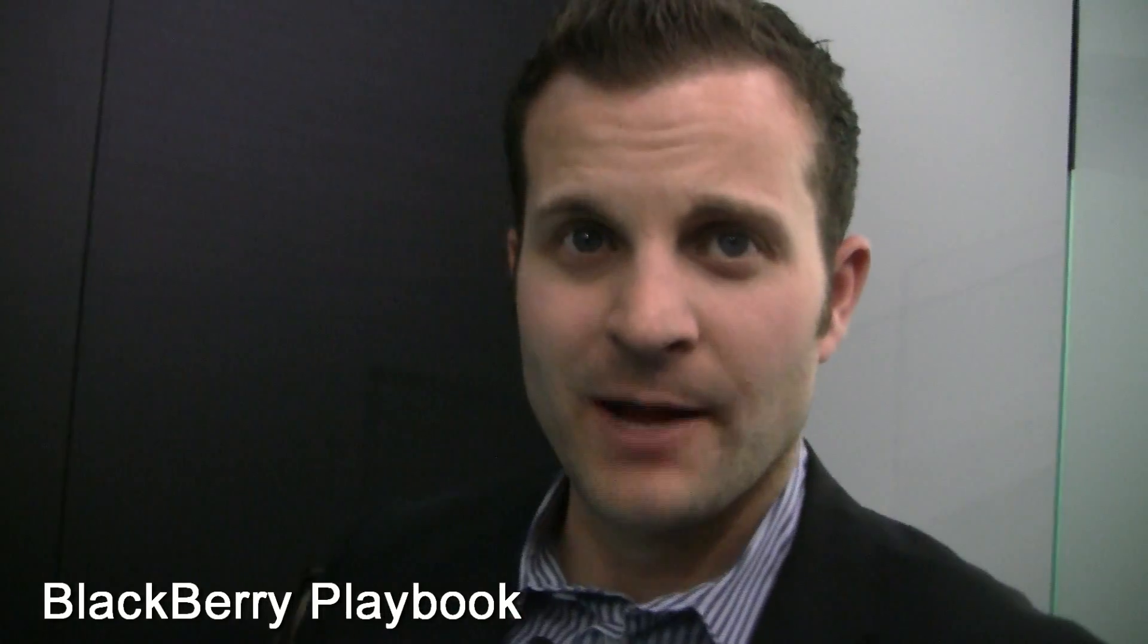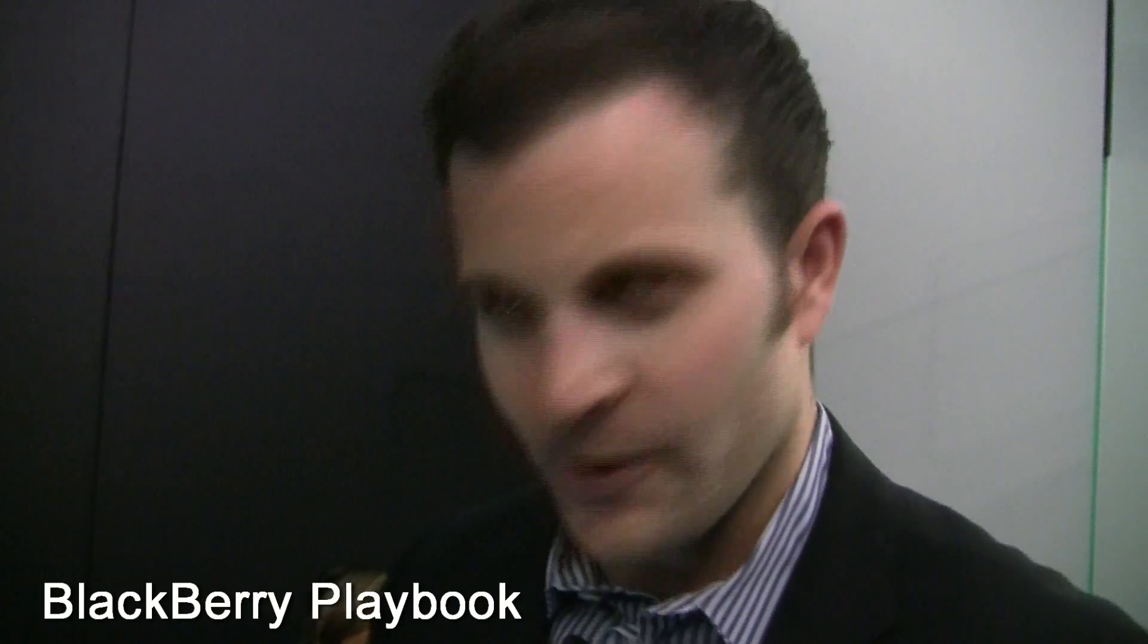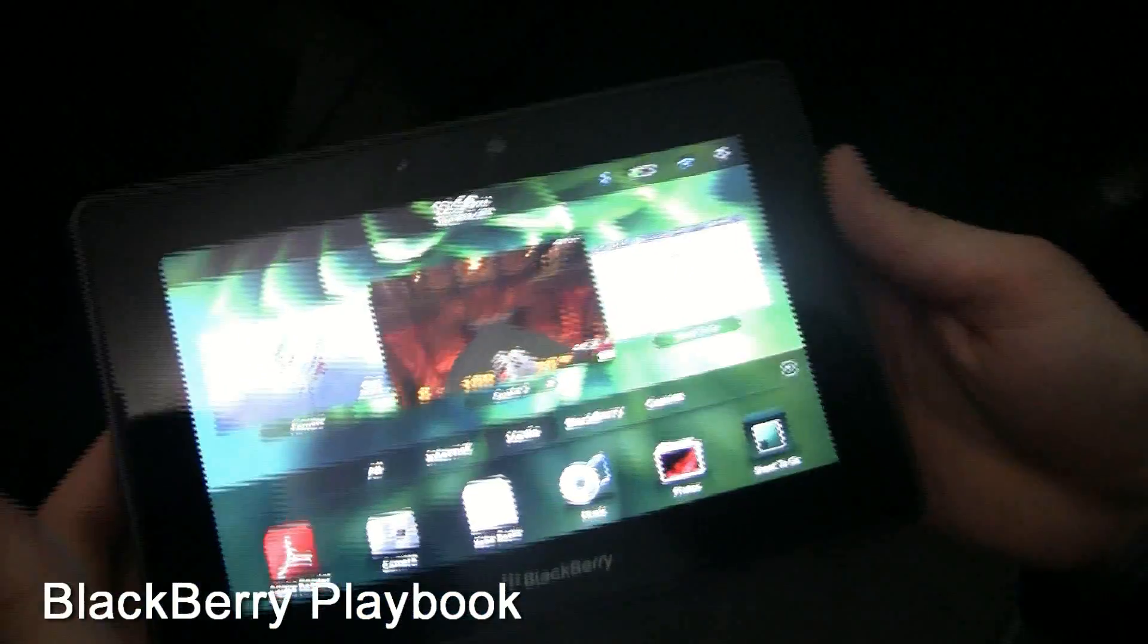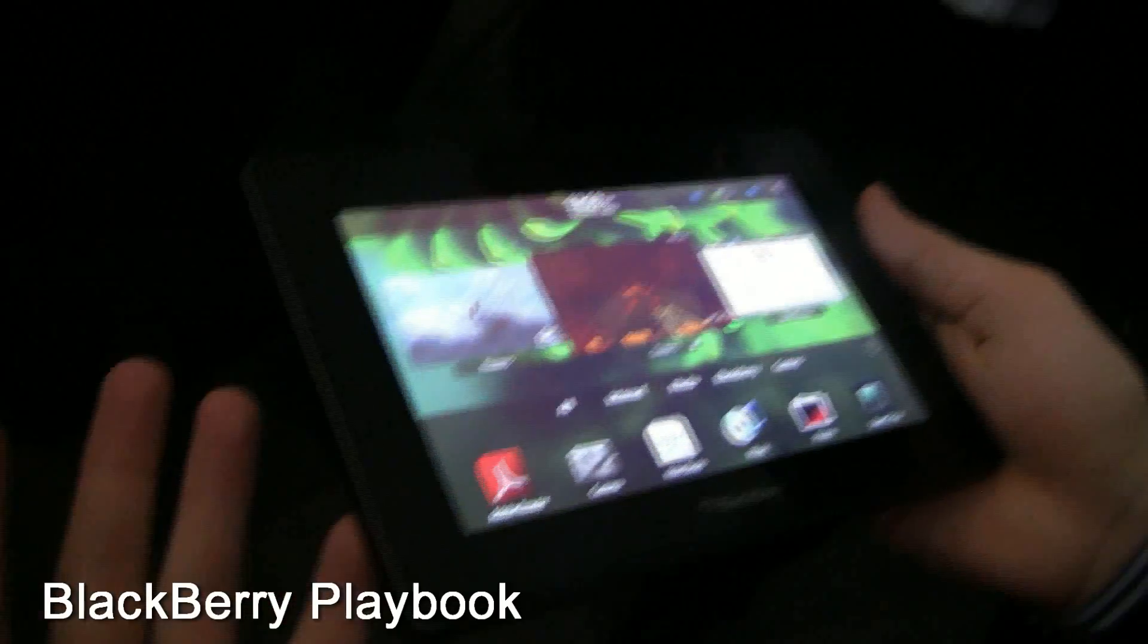Hi, this is Jeff with BlackBerry. I want to give you a quick tour of the BlackBerry Playbook. So, we'll start with the specs.